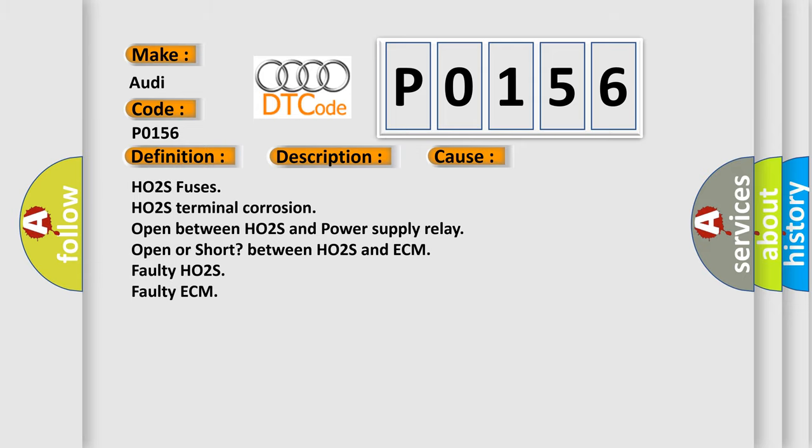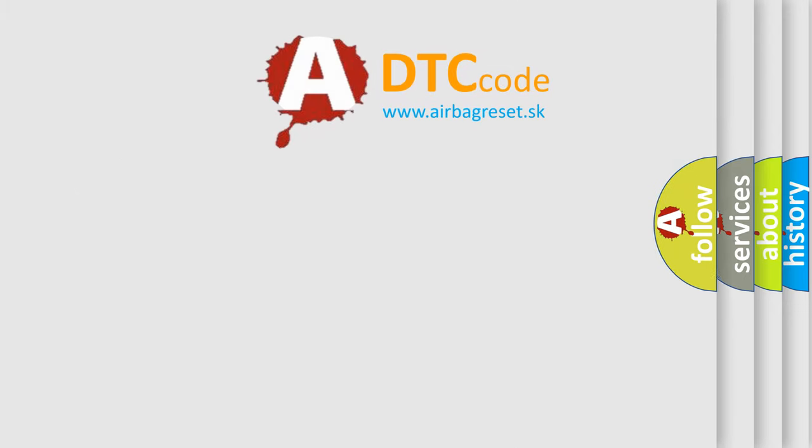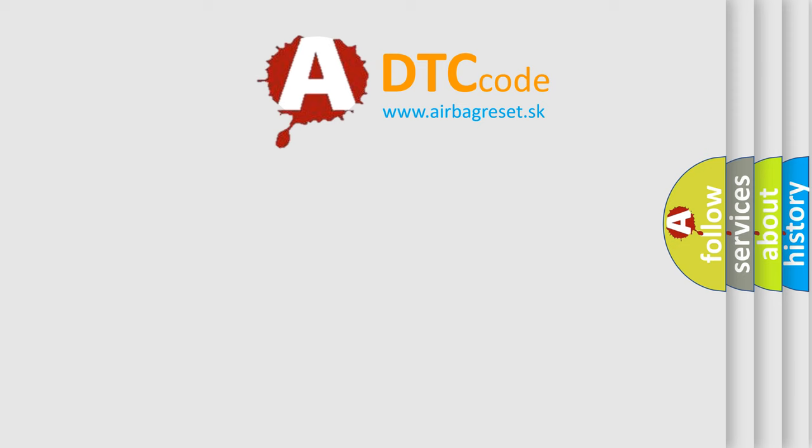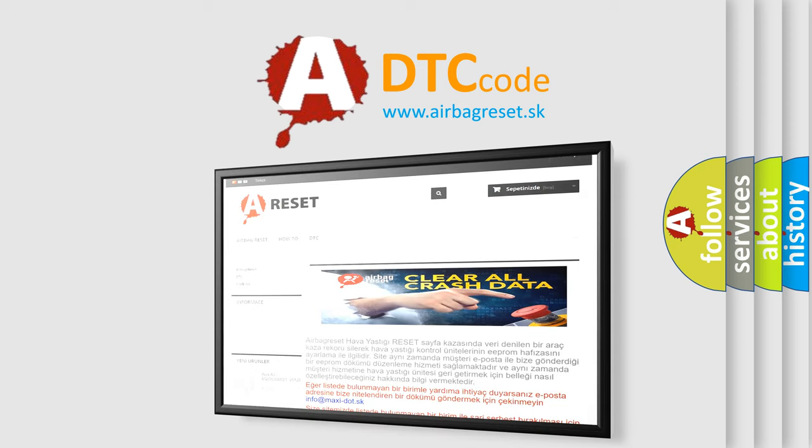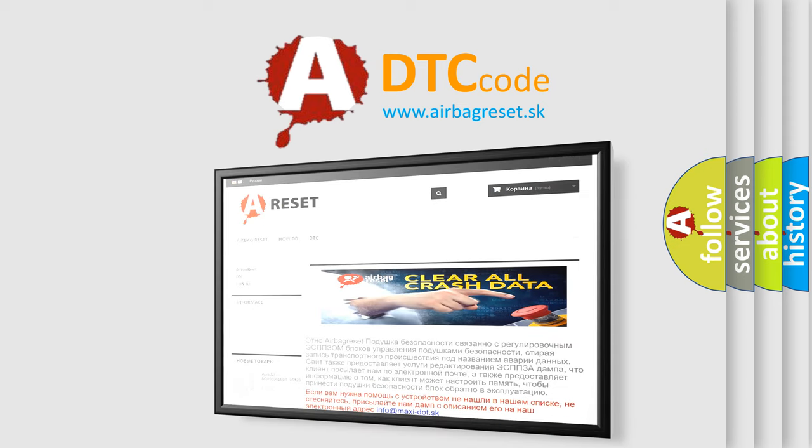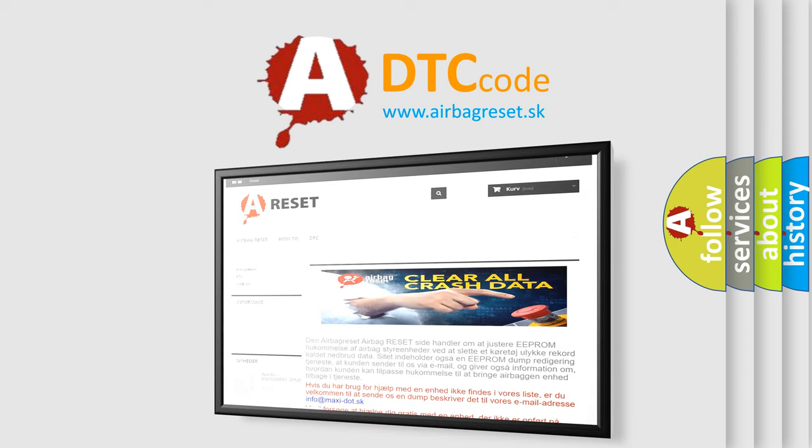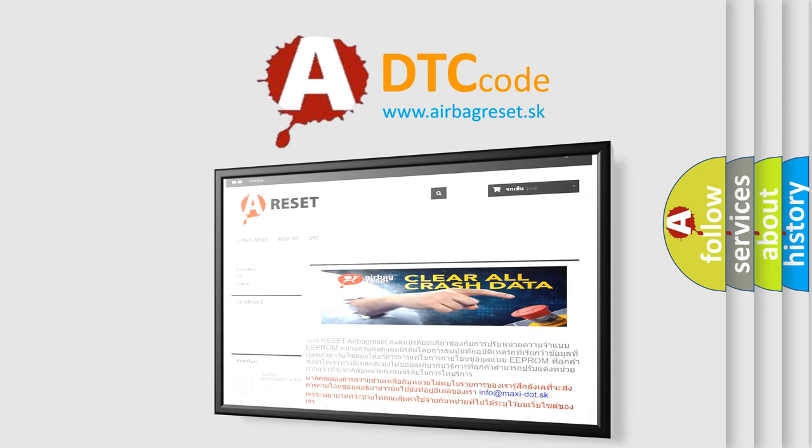The airbag reset website aims to provide information in 52 languages. Thank you for your attention and stay tuned for the next video.